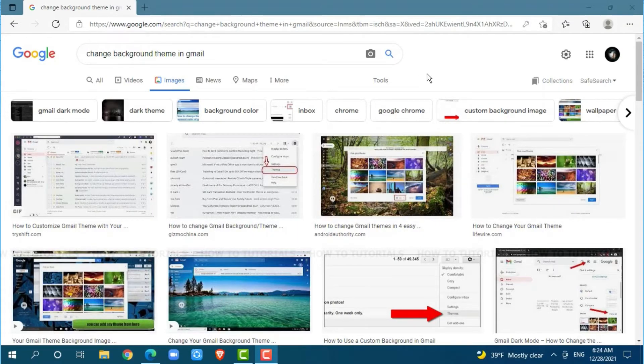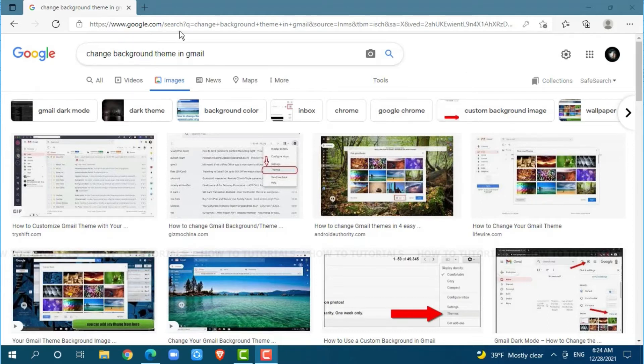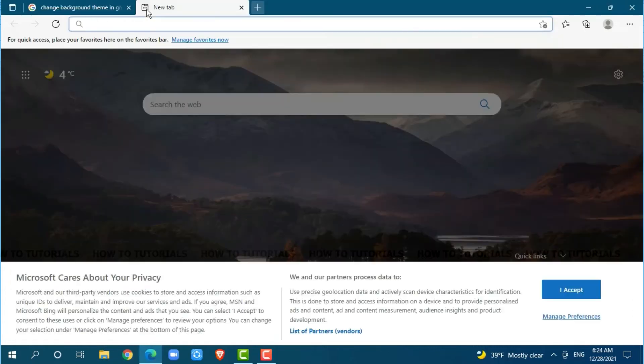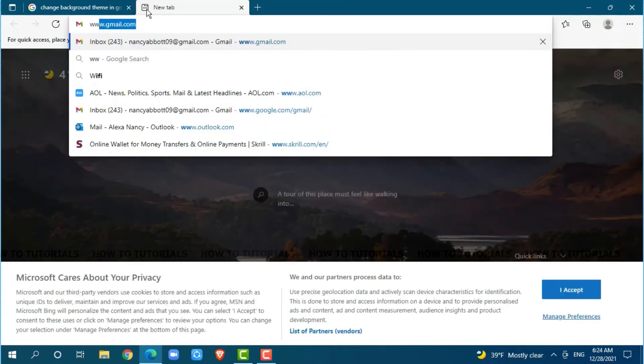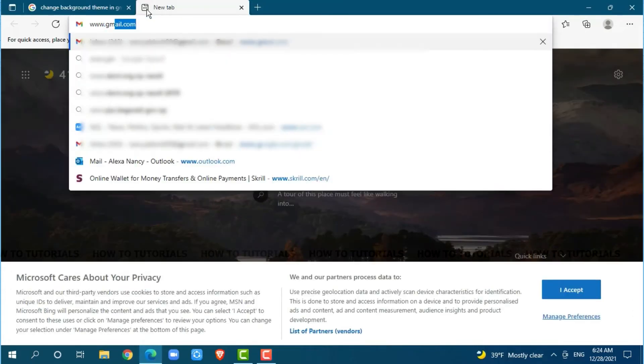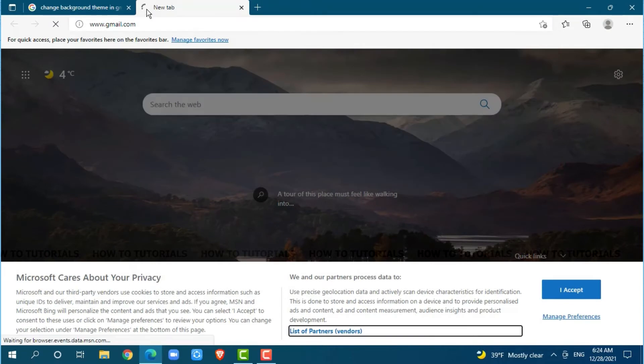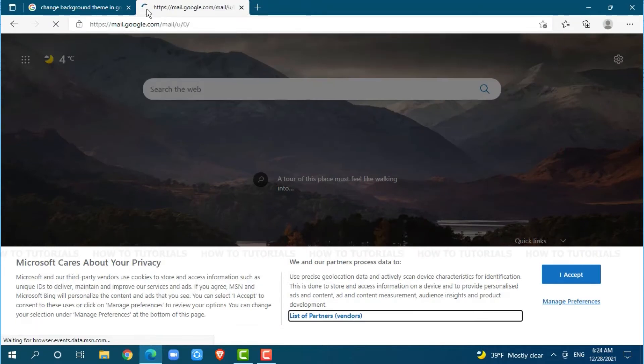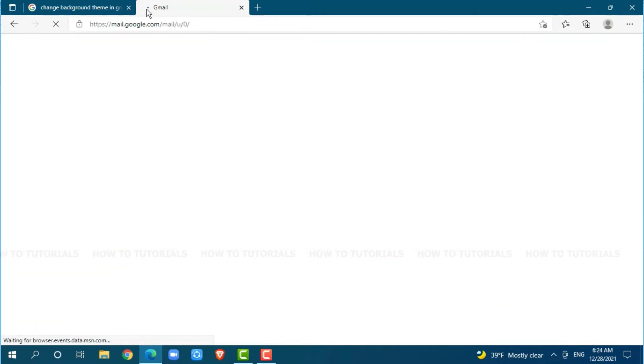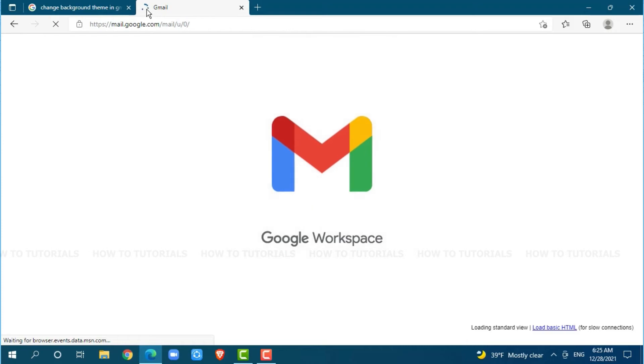First of all, you need to open any web browser on your PC. I am using Microsoft Edge for this. Now go to a new tab and search for www.gmail.com and press enter. Then get logged into your account by providing correct account credentials, that is your Gmail login ID and password.